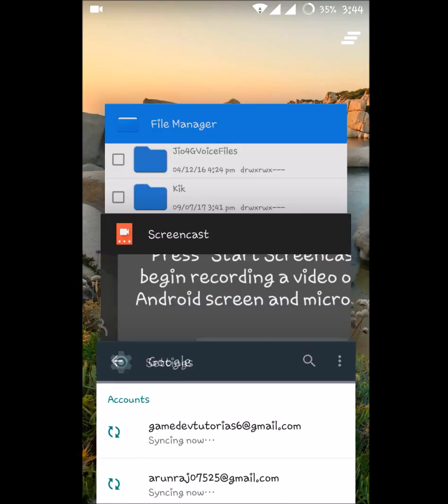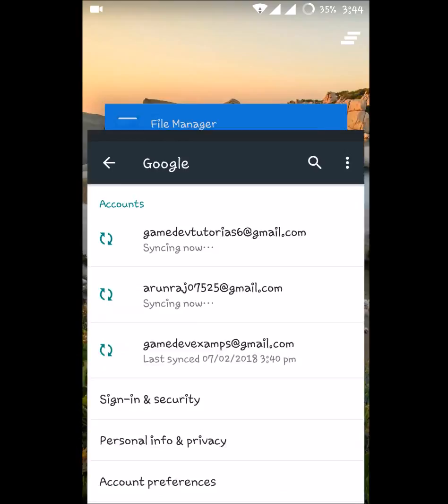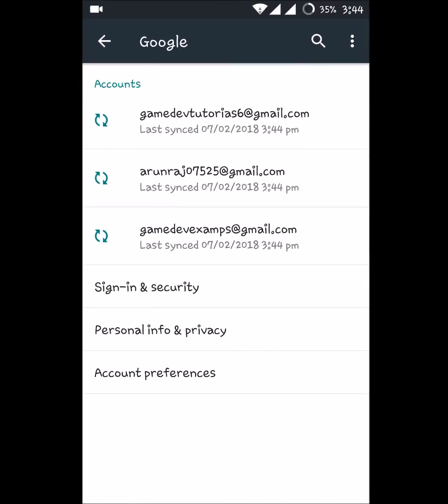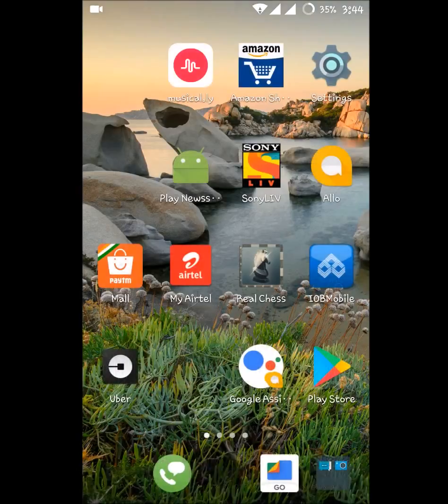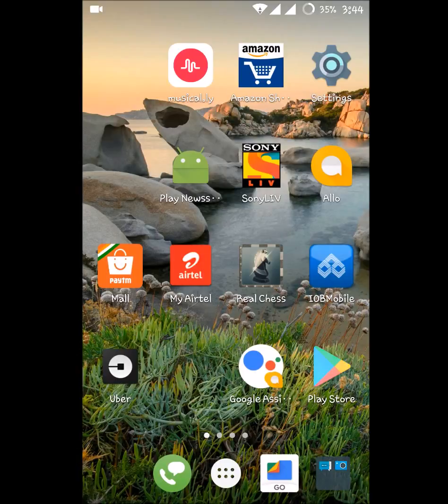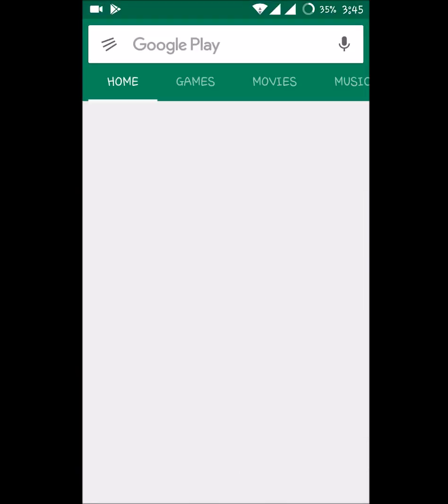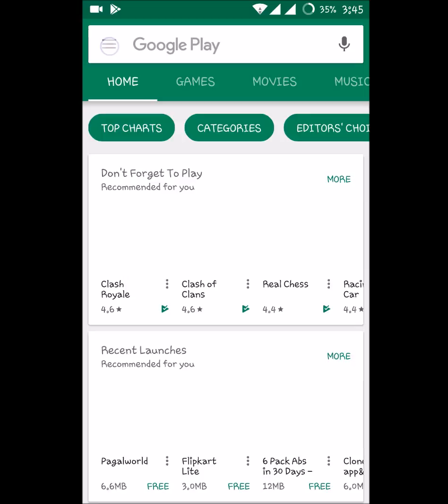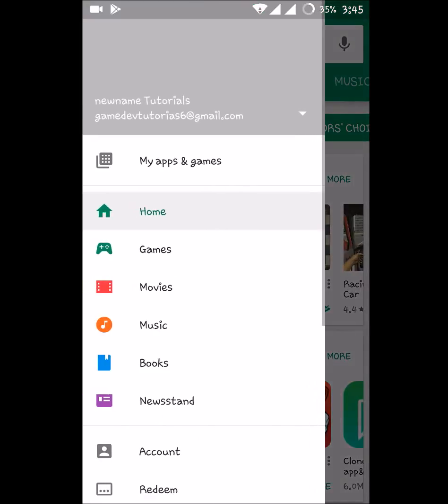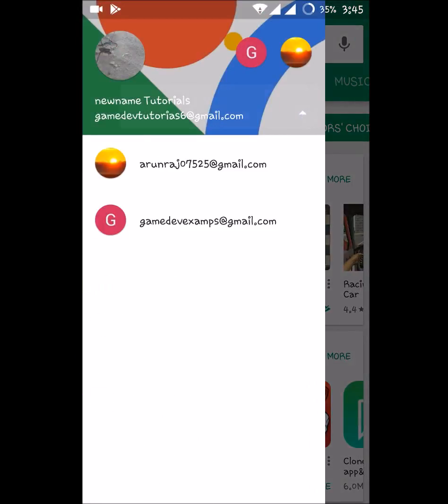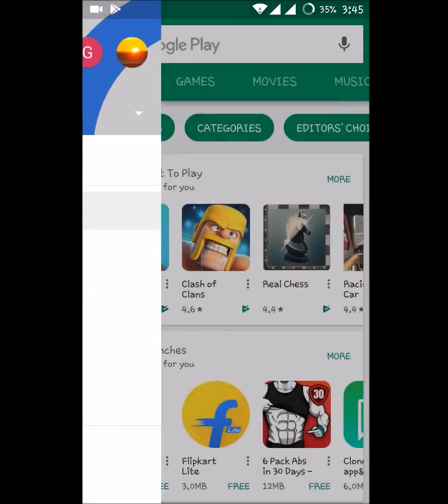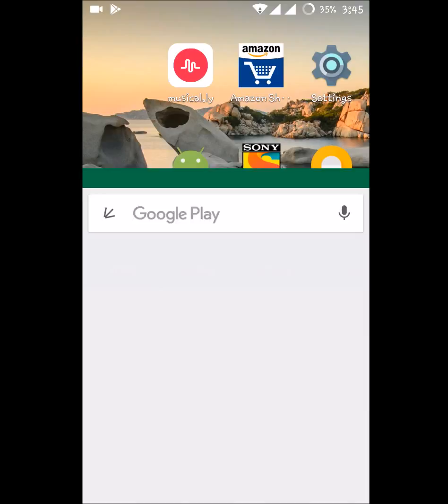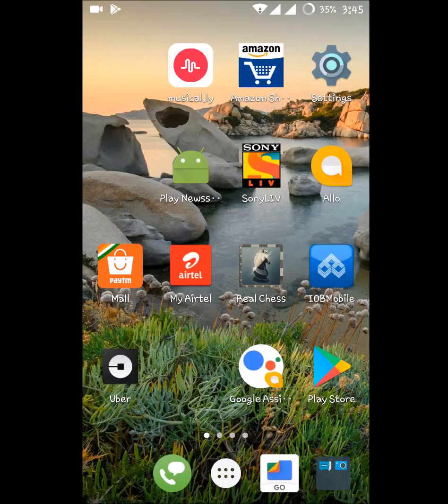Once you have done that, let us check on the Play Store. Open Play Store, click on the three dots here, and now check that particular mail won't appear here.